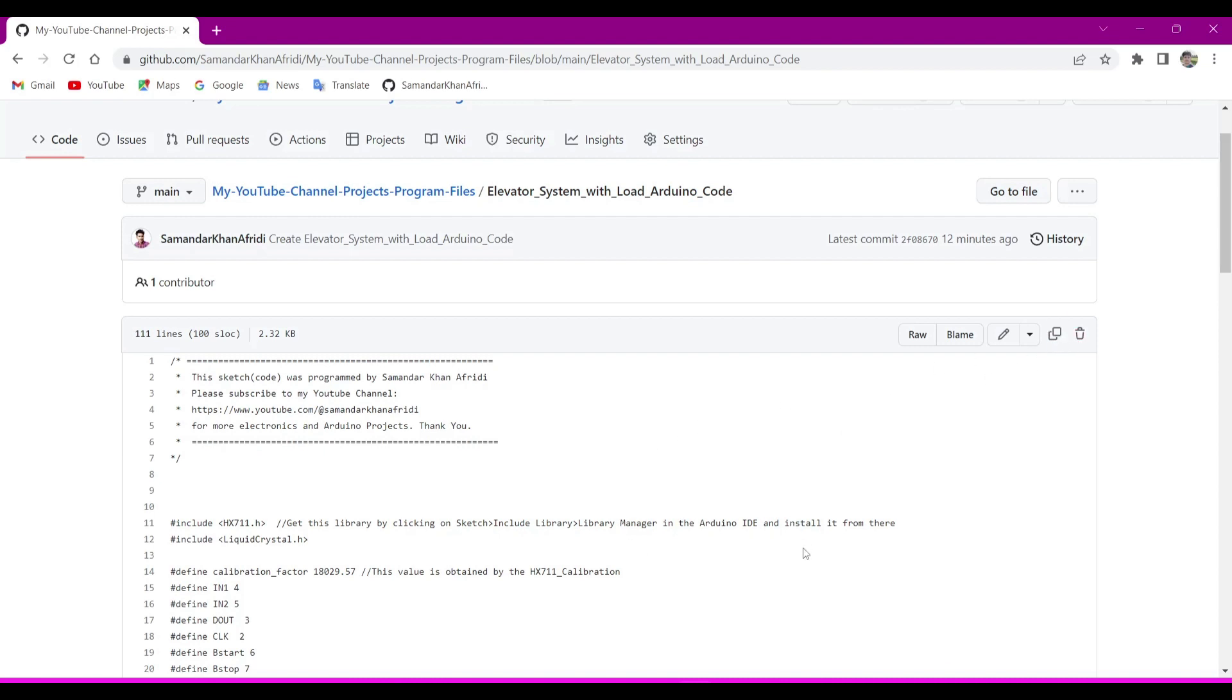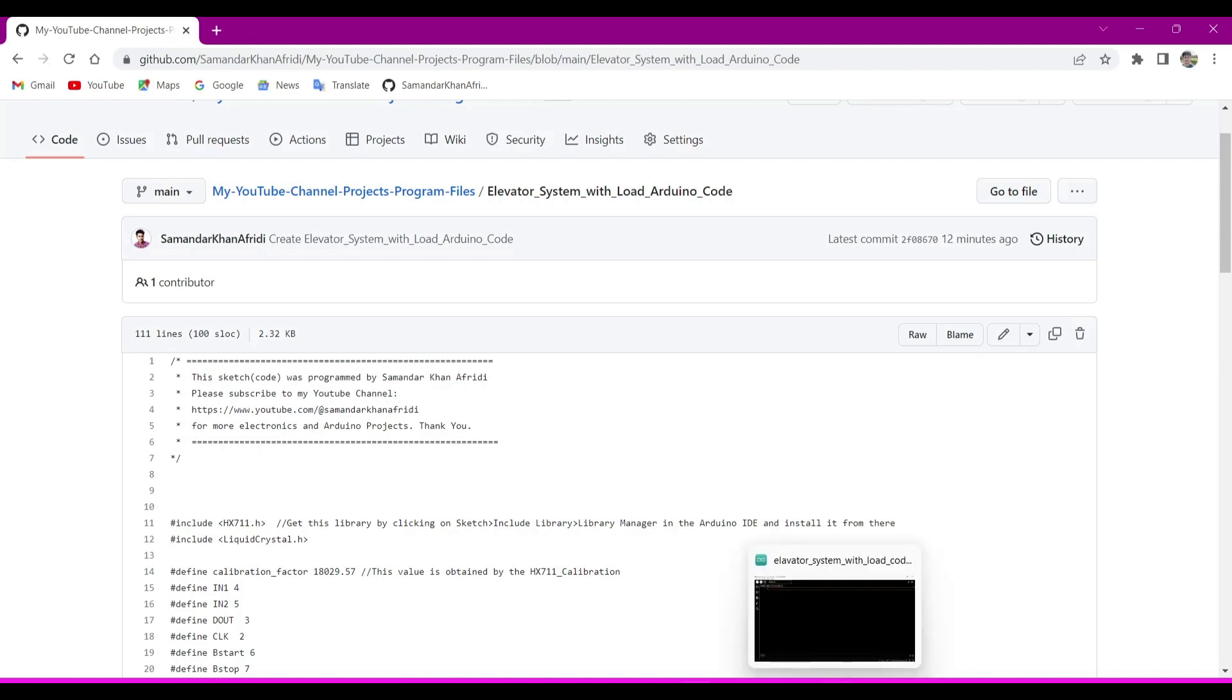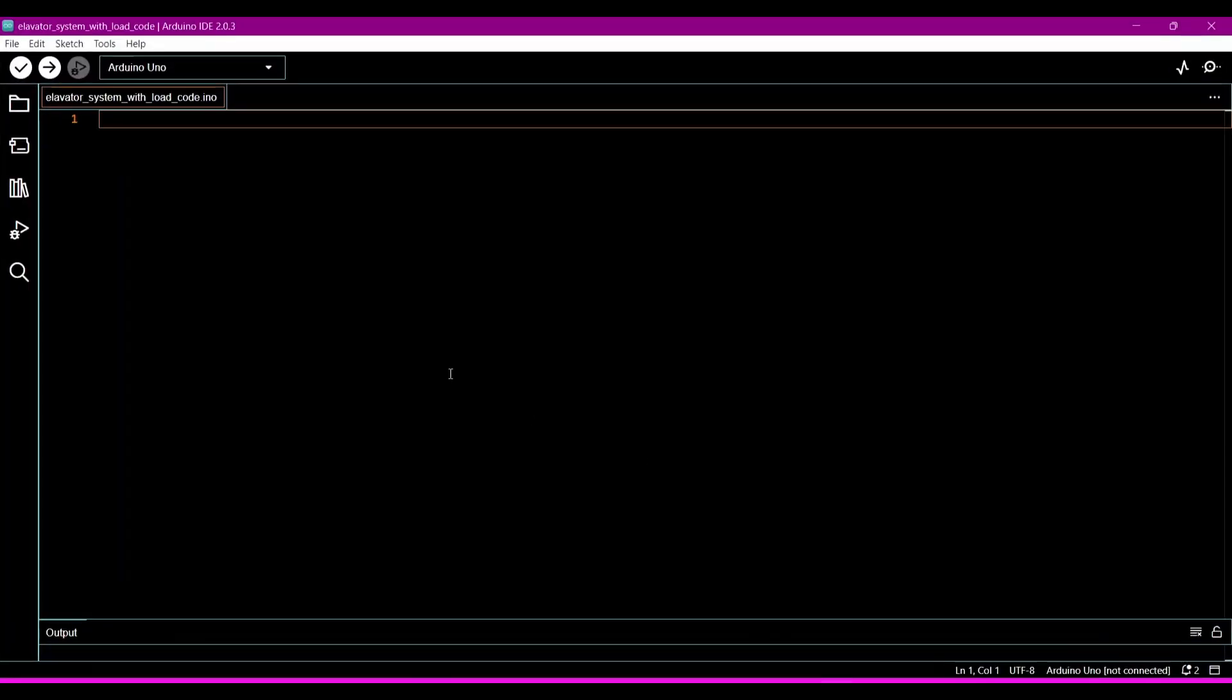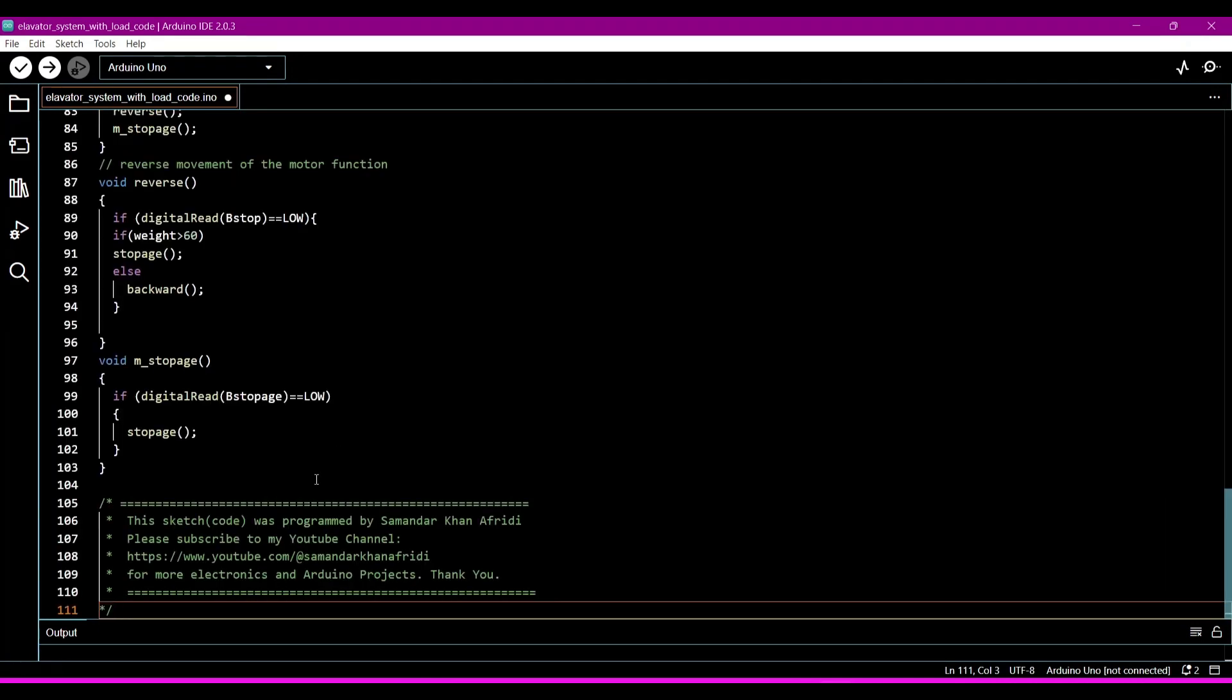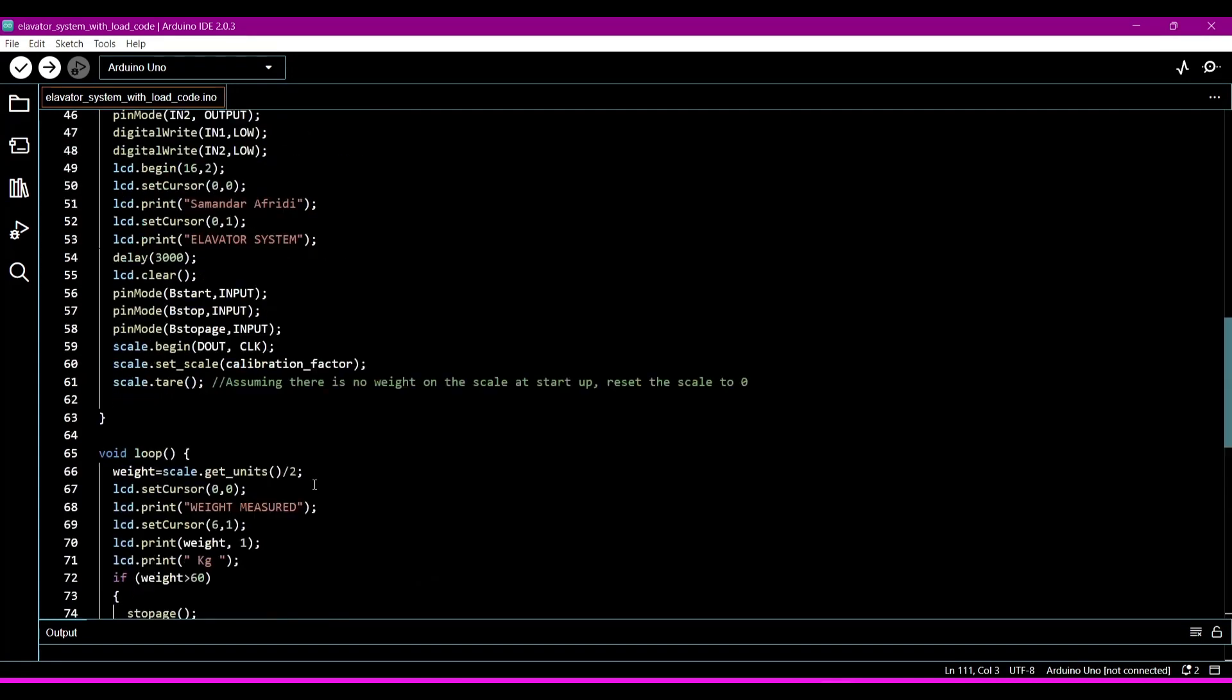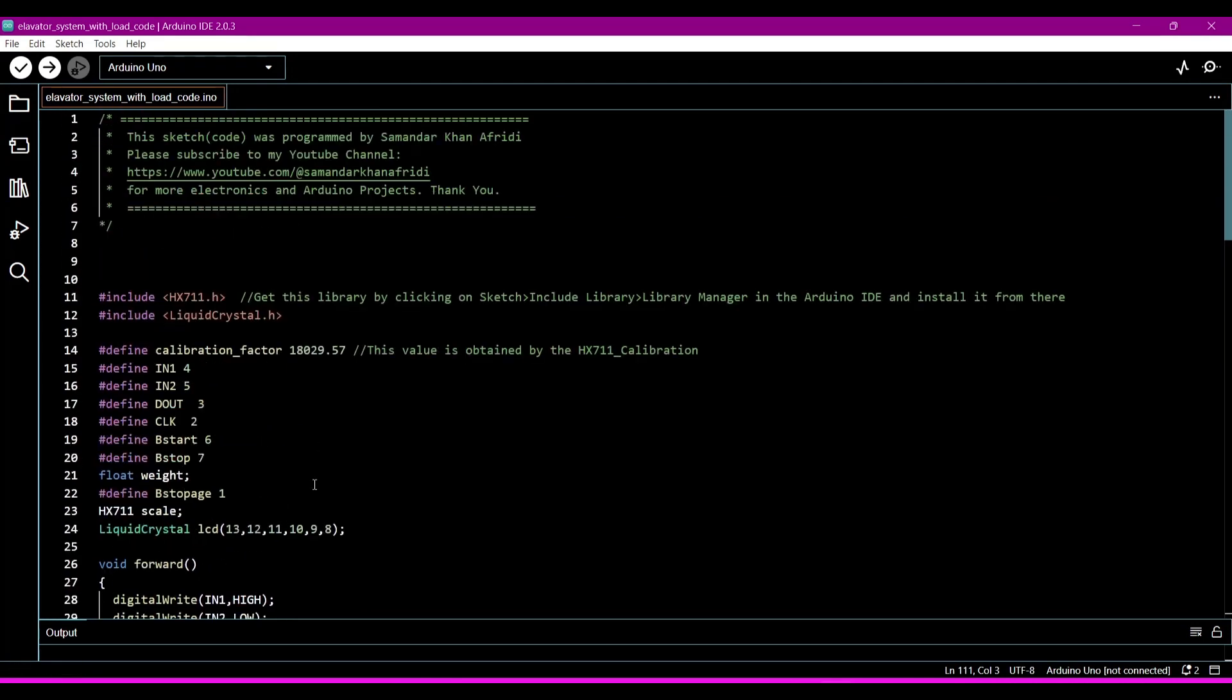Now we will go to the Arduino IDE to run this program for generating a hex file. Now this is the program. Now we will understand a little bit this program.